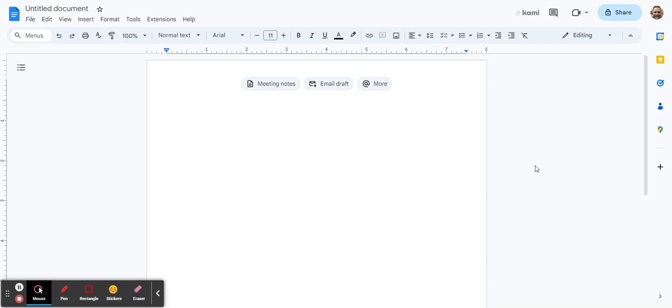Everybody, welcome to another edition of 60 Second Tech. Today we're going to look at instant access to building blocks in Google Docs. So I just created a brand new doc and when you do that you might notice at the top here you have three buttons that are automatically put in there.